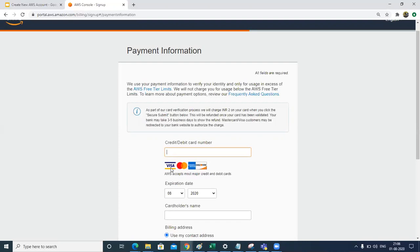That is not acceptable yet by Amazon, so you cannot use that. Make sure you put the MasterCard or Visa card details. We will just put those details and move on to the next screen.